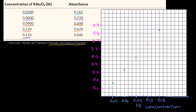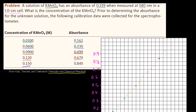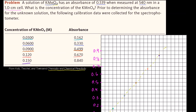Let me draw a line through the points — I'll freehand a dotted line in light green. You can clearly see this linear relationship; this is the Beer-Lambert law in effect. Now let's go back to our problem. We know that the mystery solution has an absorbance of 0.539.